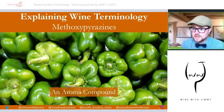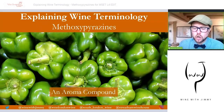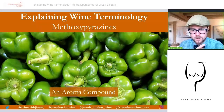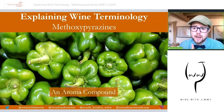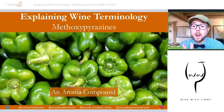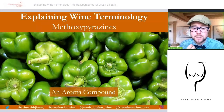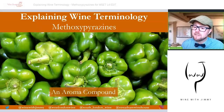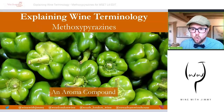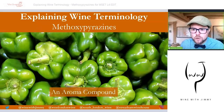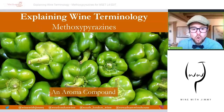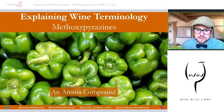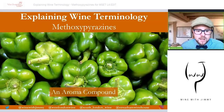Methoxypyrazine is an important concept — if you are studying your WSET Diploma (Level 4), it is absolutely pivotal. If you are studying Level 3, it may be slightly beyond the syllabus, but I teach my students about it because it's important to understand how methoxypyrazine translates into characteristics in typical grapes like Cabernet Franc, Cabernet Sauvignon, and Sauvignon Blanc.